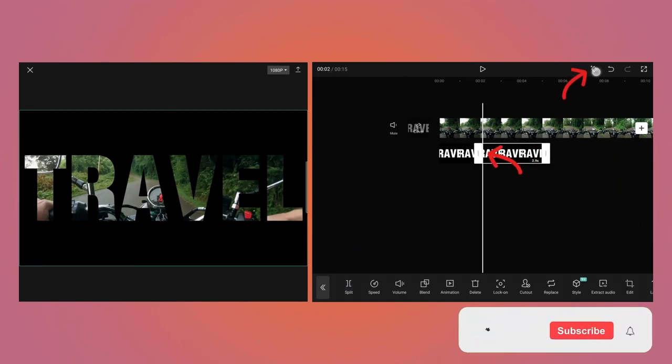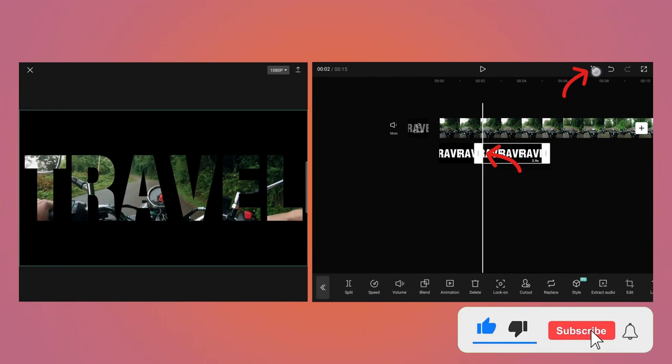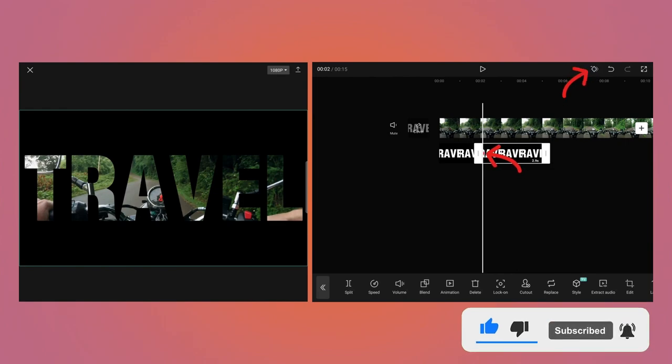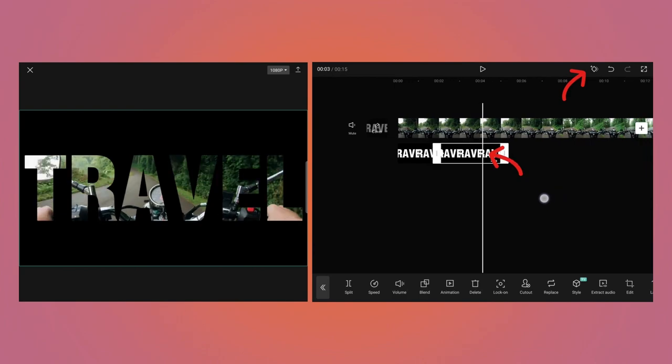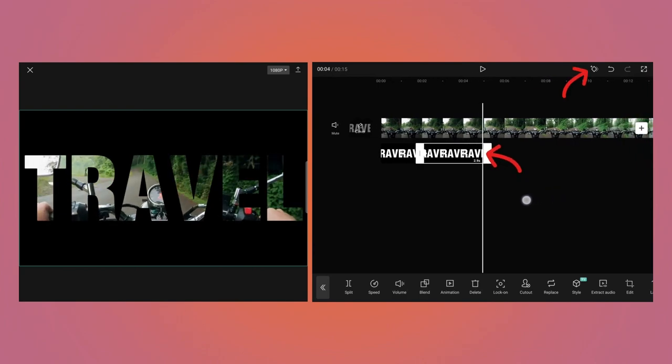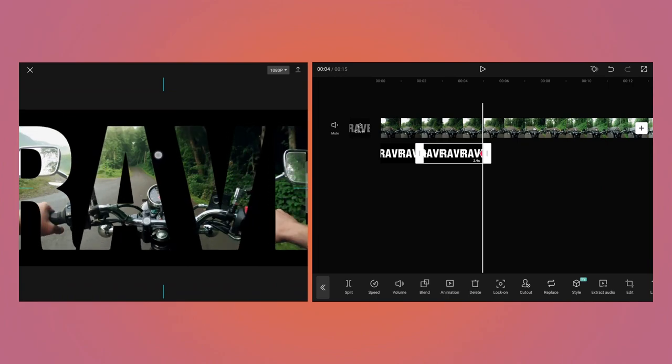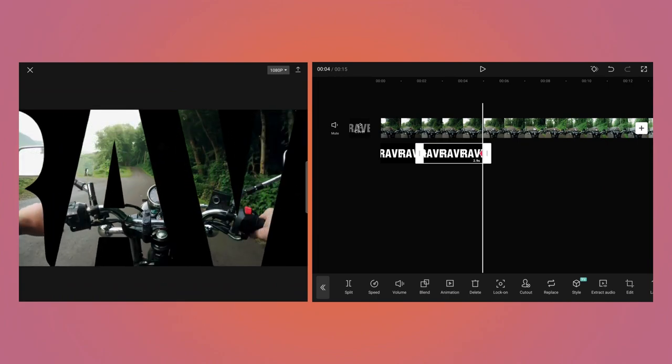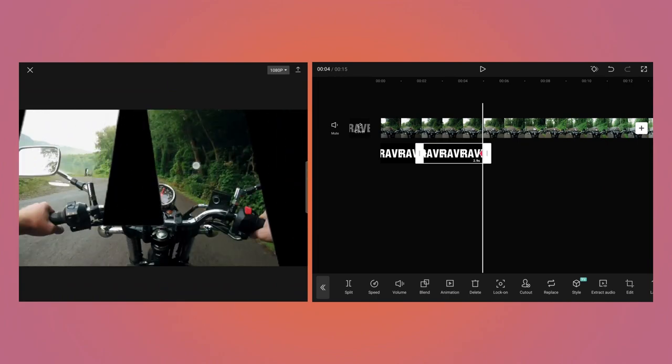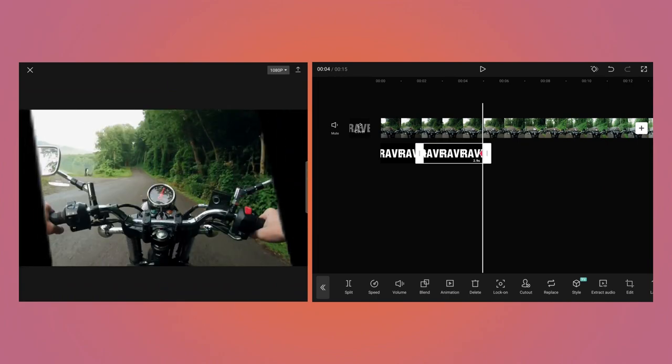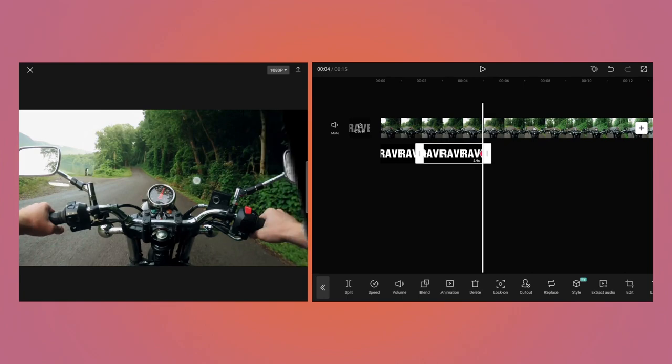Now add the keyframe at the beginning of the second part of the video, and that can be added using the Diamond button at the top. Then move the playhead at the end of the second video and add another keyframe. And zoom the text video till it shows only the video behind it.